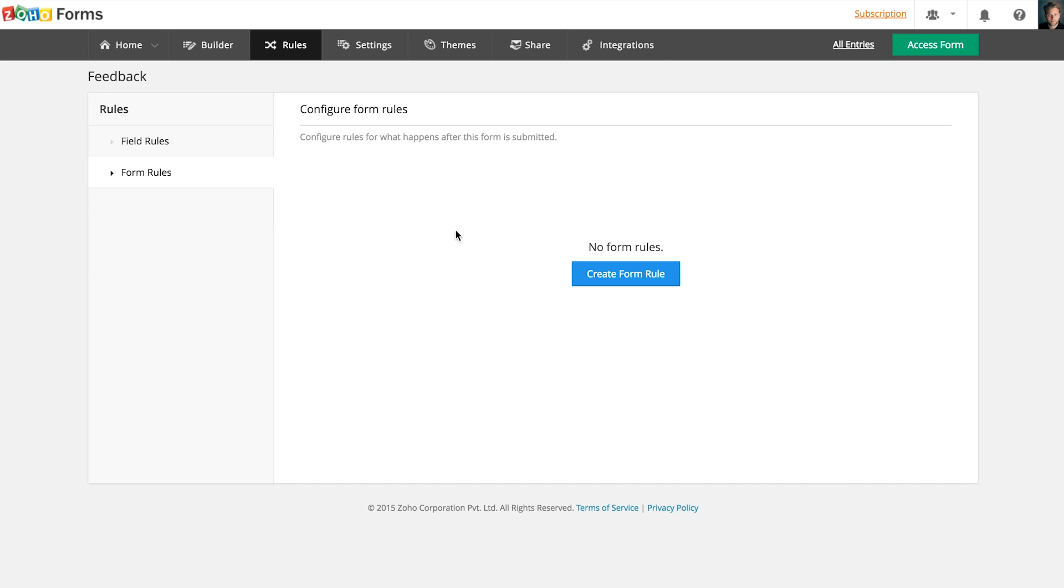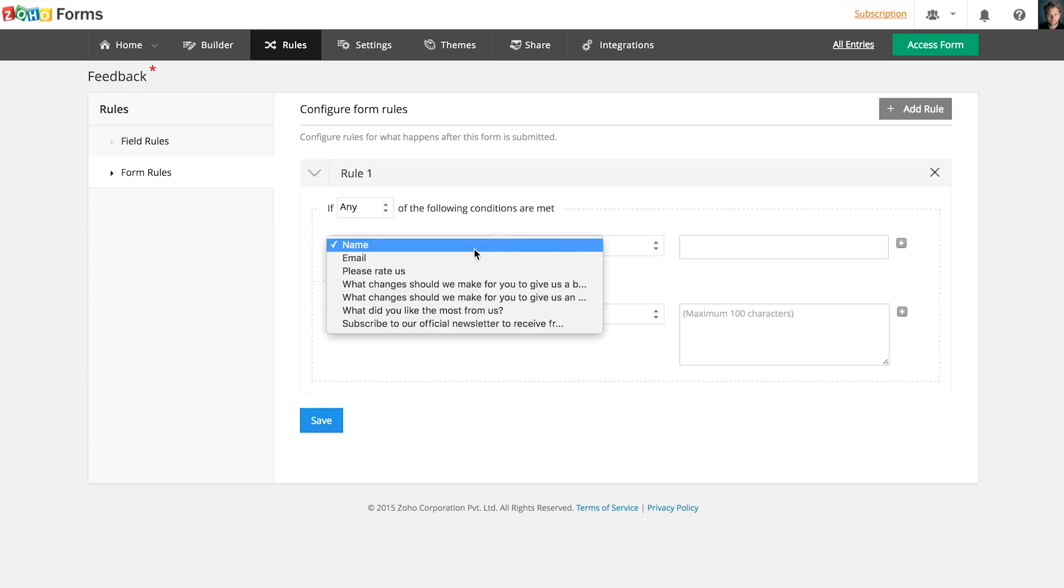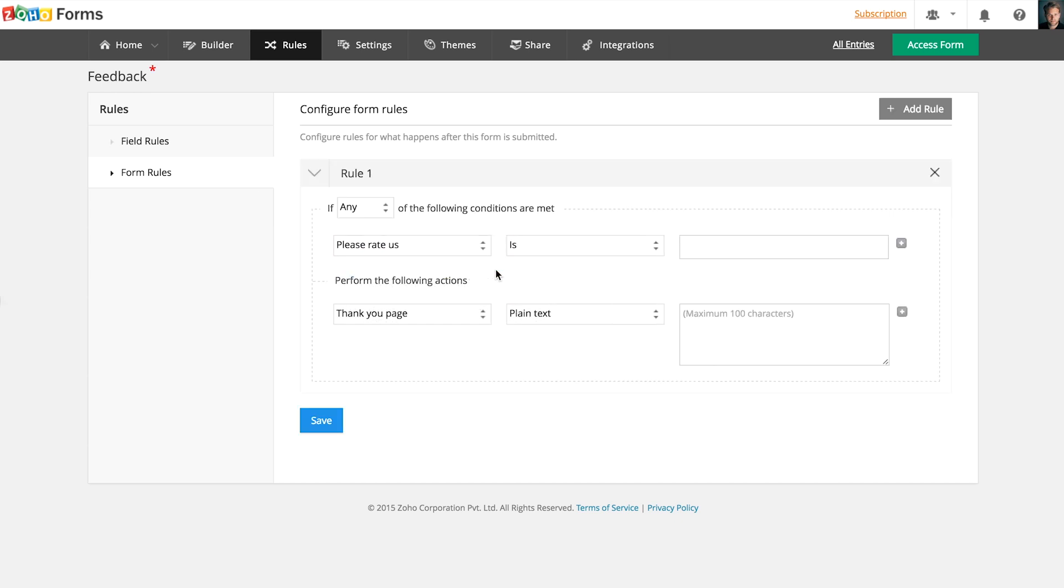Under Form Rules, you can automate email alerts and redirections after every form submission based on the conditions you define.